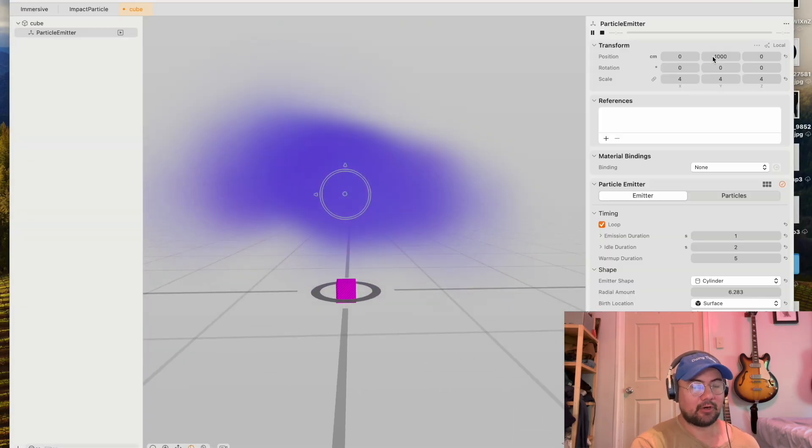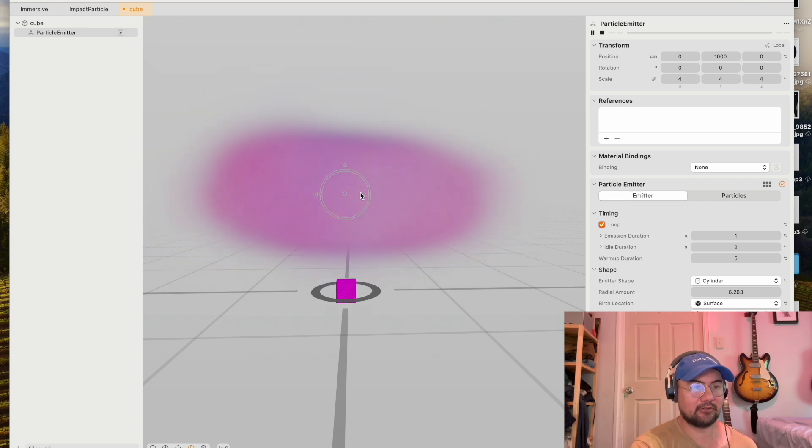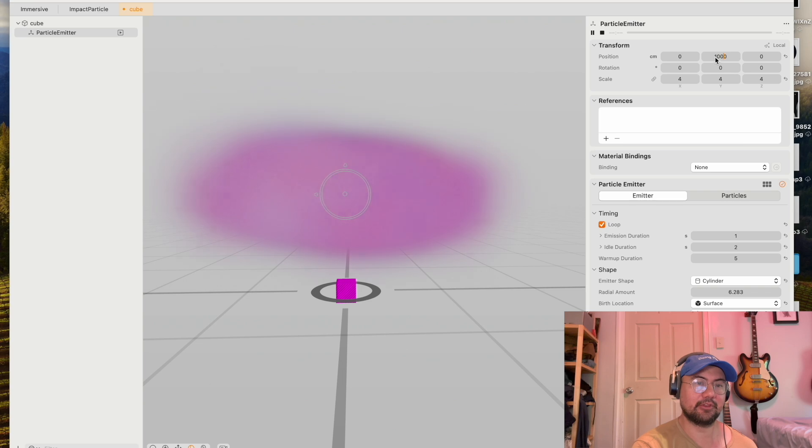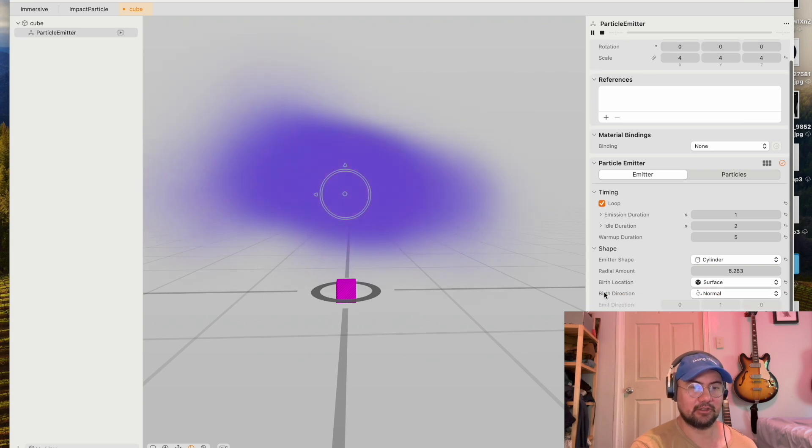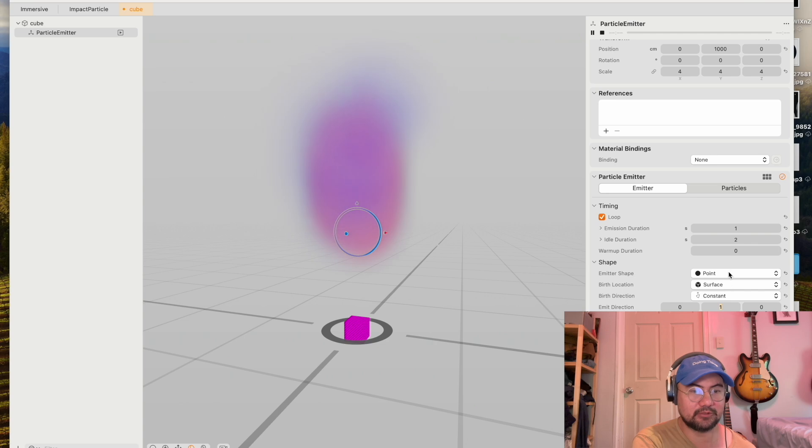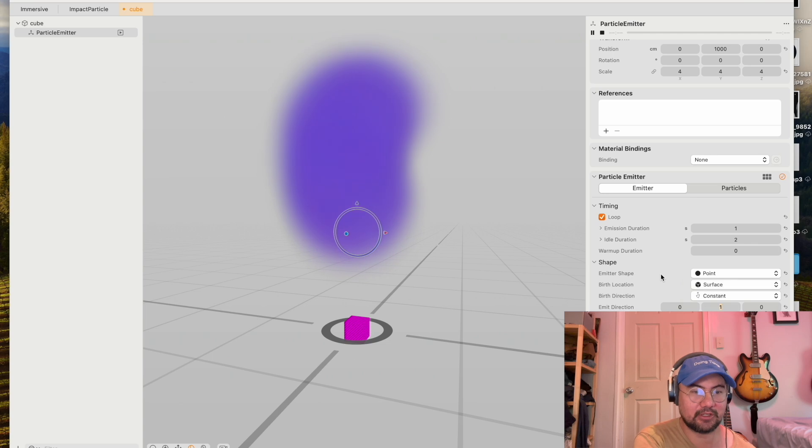Here I've set my particle to be in a position above the cube. So it's like a cloud that's appearing over the cube with 1000 position. The birth location determines where the particles will come from. Since I'm at a point, this really doesn't matter. It can be surface, volume, or vertices. We'll get into that later.